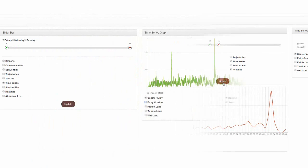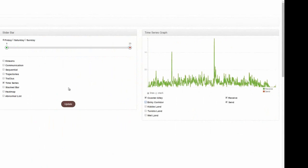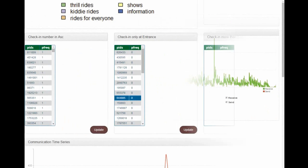To determine when his show ended, we explore the time series chart for communication data. We observe communication spikes of messages sent from the Coaster Alley region an hour after each show started, so we believe that his show lasts for an hour.